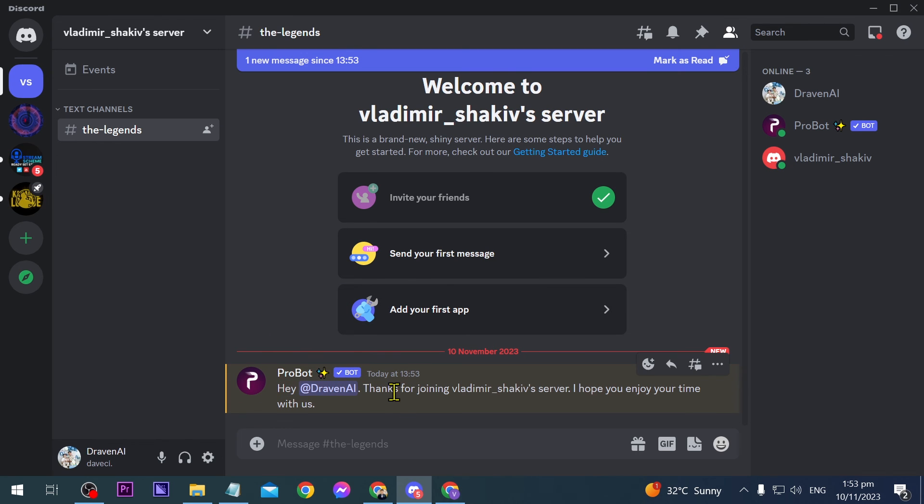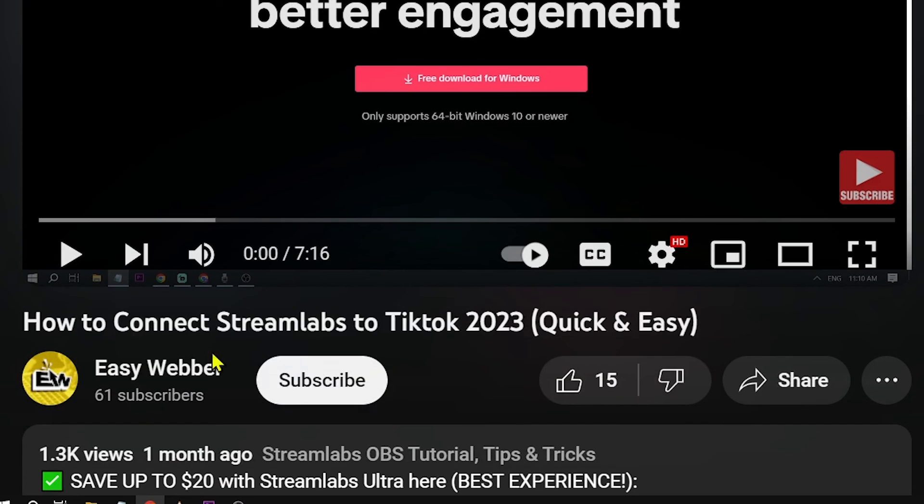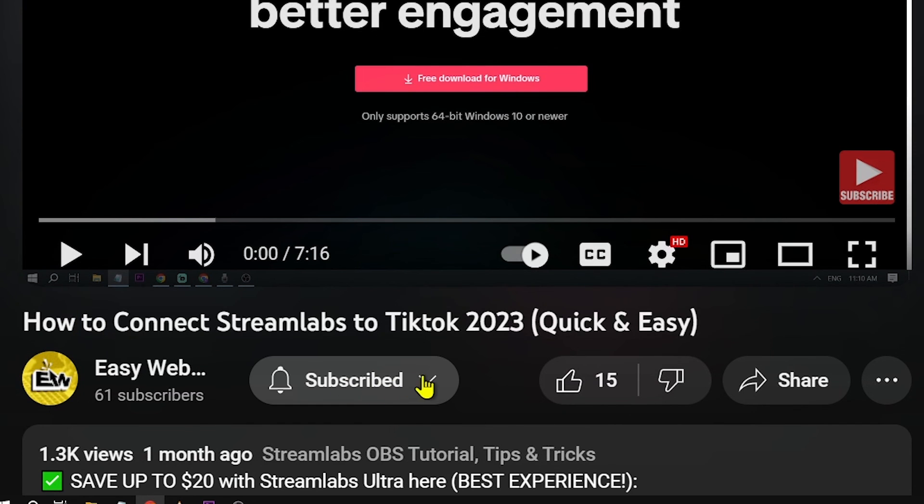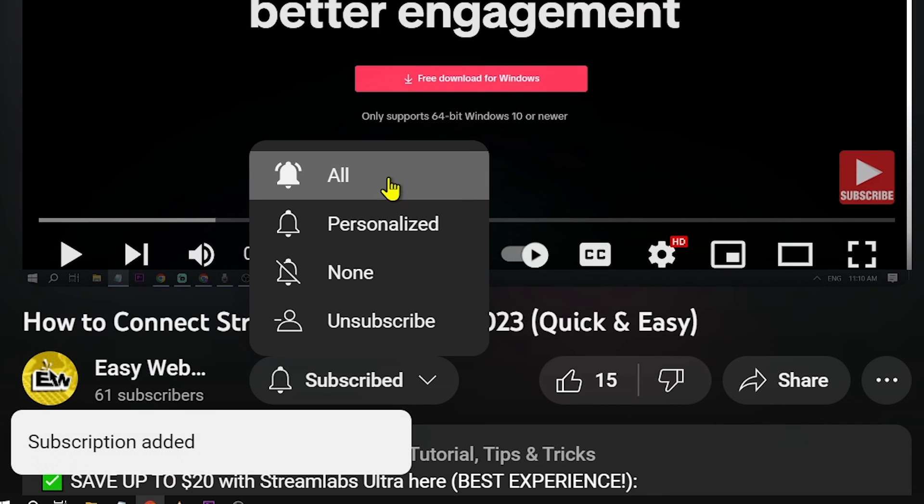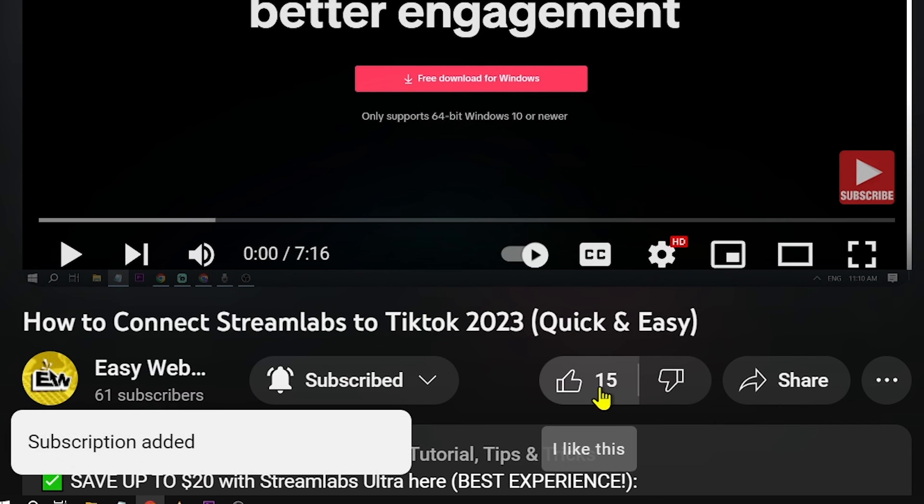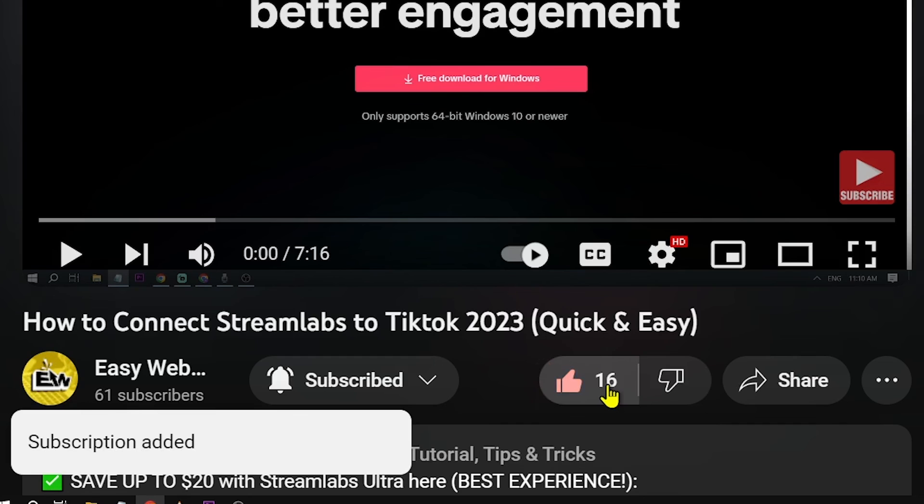That is how you add a welcome bot to your Discord server. As always, please don't forget to subscribe to the channel and leave this video a like if this helps you out.